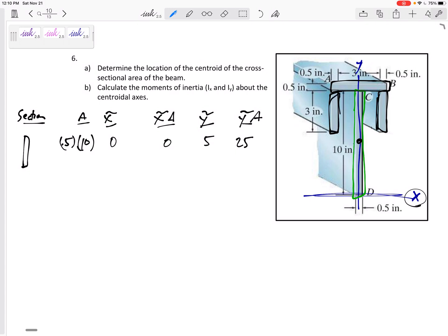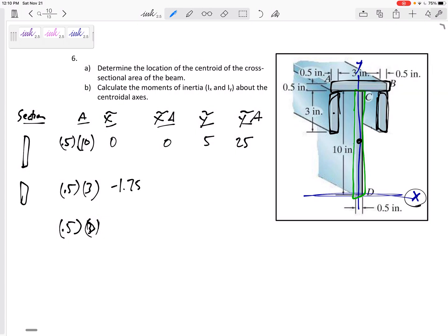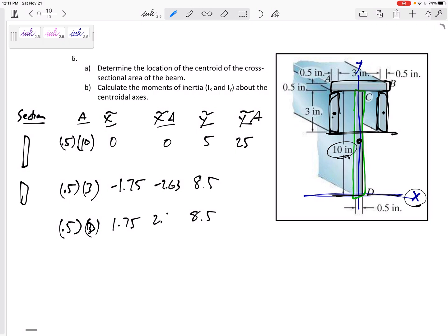Then let's do these two sections — this one here and this one here. The area is base times height for both of them. The X-tilde location for the left one would be negative 1.75 and for the right one positive 1.75. Their Y values, measured from the bottom: this is 10, this is 3, so it's 7 up to here plus 1.5 gives 8.5. So X-tilde·A is negative 2.63 and positive 2.63 respectively, and Y-tilde·A is 12.75 for each.